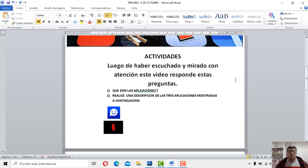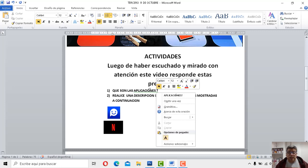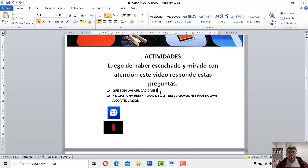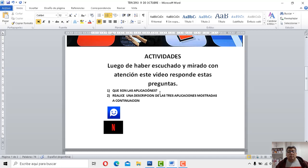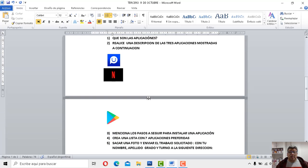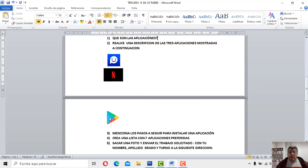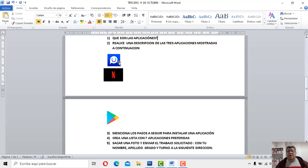Pregunta número uno dice, ¿qué son las aplicaciones? Justamente estamos hablando de eso. Si no recordás, podés automáticamente escuchar nuevamente o ver nuevamente este video que estamos grabando para todos ustedes. La número dos dice, realice una descripción de las tres aplicaciones mostradas a continuación. Yo te voy a decir qué hacen. Obviamente no te voy a decir el nombre. Para ver películas, para descargar programas y para jugar a los juegos en red. Es una comunidad de juegos muy importante y muy grande.